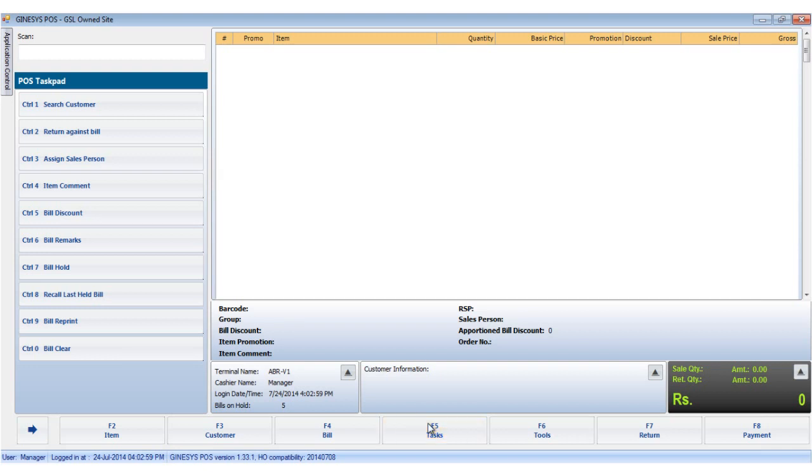So we have seen how to create pause orders. To know more about Genesis, subscribe to our channel. Thank you.